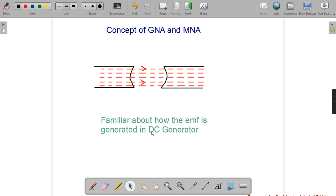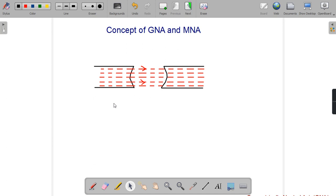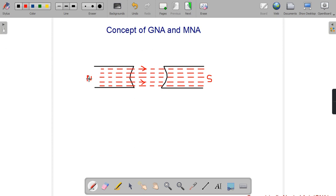So now let's learn the concept of GNA and MNA. I have drawn a field system here — this is a North Pole magnet and this is a South Pole. As we know, the magnetic flux always flows from North Pole to South Pole, as we can see in this figure.